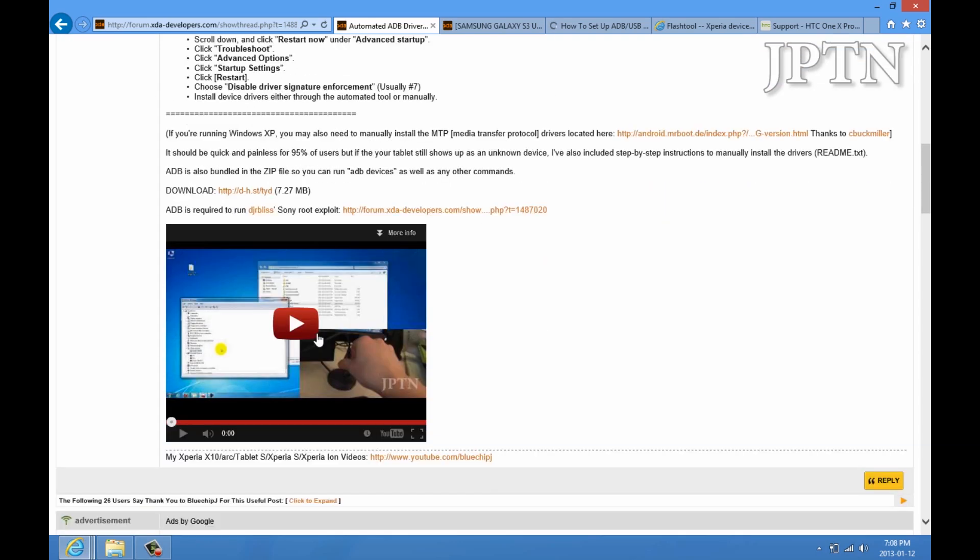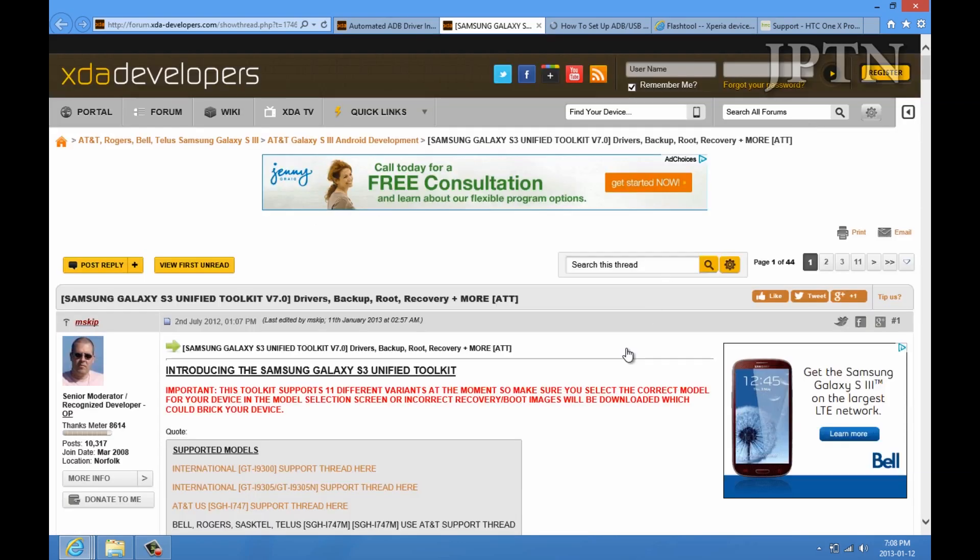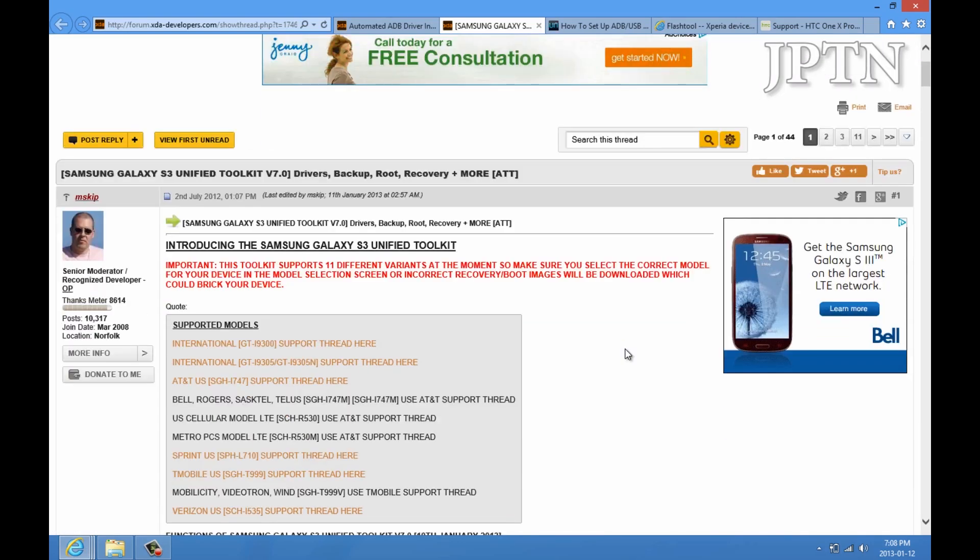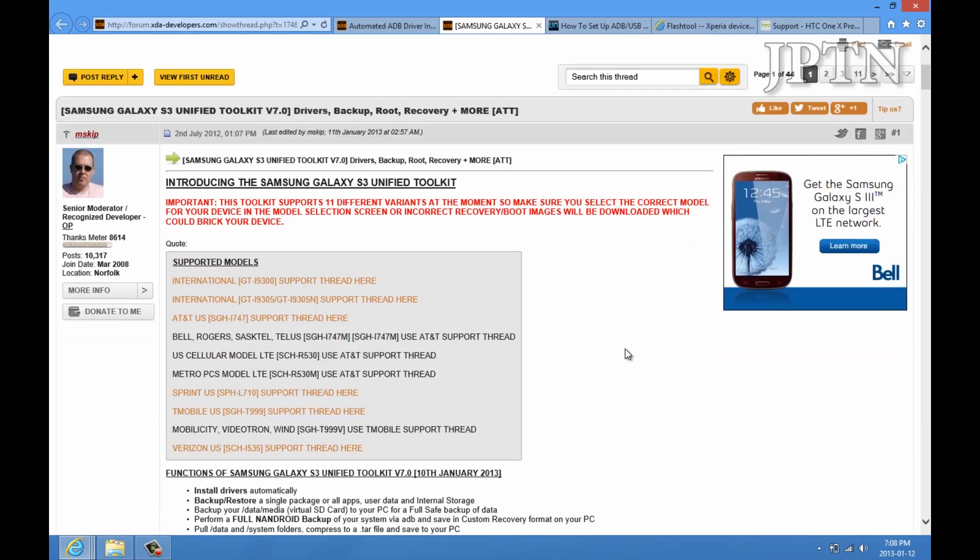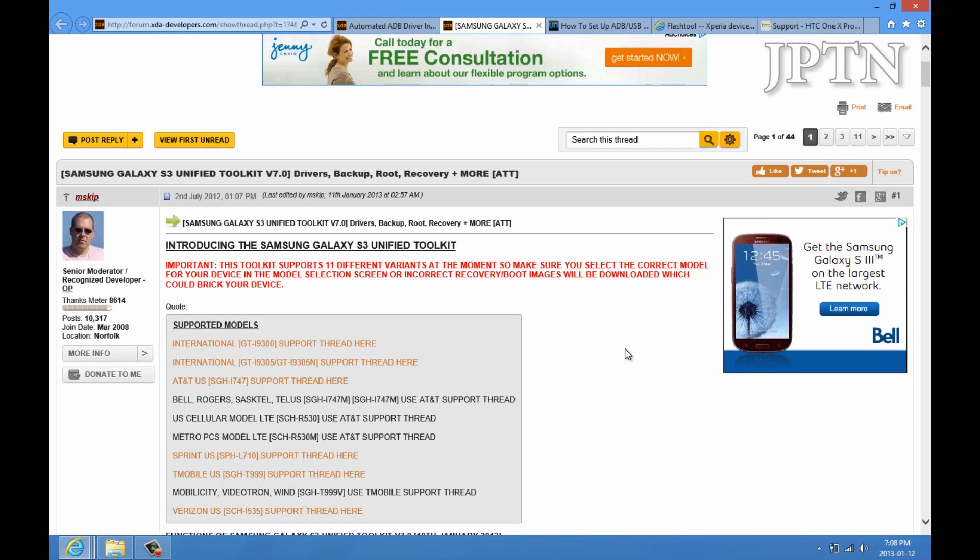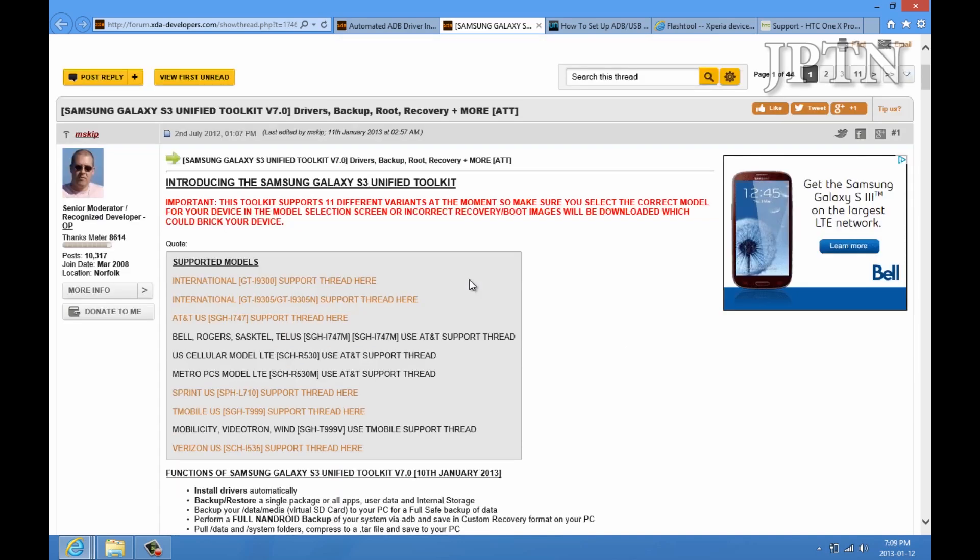If you have the tablet, you can use the automated installer. If you've got an S3, you can use the automated toolkit. Make sure you get the right one. There's different versions for GSM, as well as international.